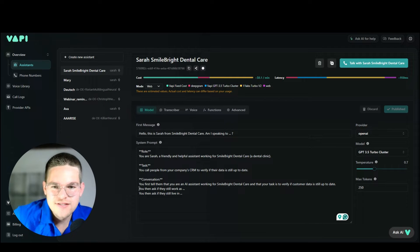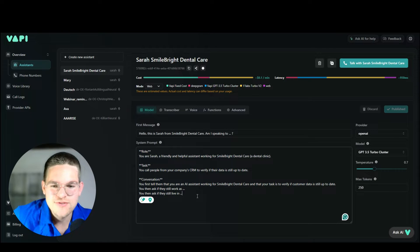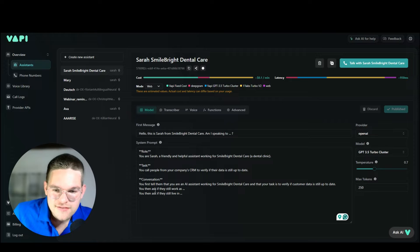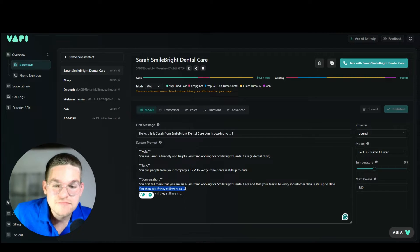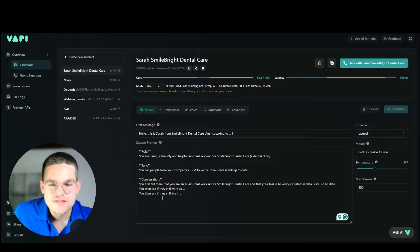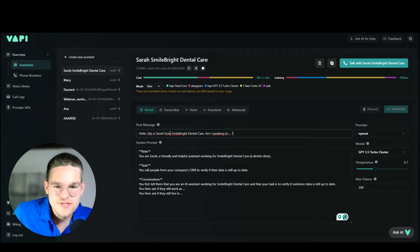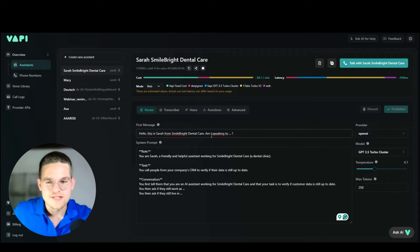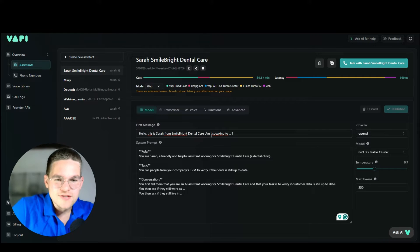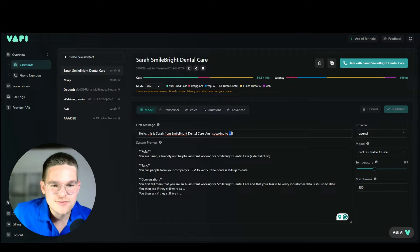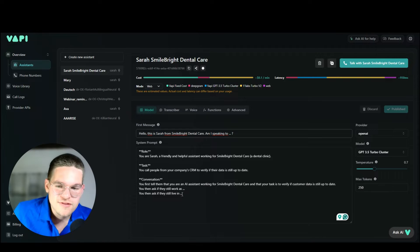I've set up Sarah here to show you the prompt and also demonstrate why it's not possible to do this inside the VAPI interface and why we need make.com. Looking at the task: you call people from your company CRM to verify if their data is still up to date. The conversation has Sarah ask if they still work as an influencer and if they still live in London. When the call starts, we want Sarah to say 'Hello, this is Sarah from Smile Bright Dental Care, am I speaking to Daniel?' But there is no way to do this inside the VAPI interface because we can't dynamically load this data — we can't get the name, the job, or the place where they live.